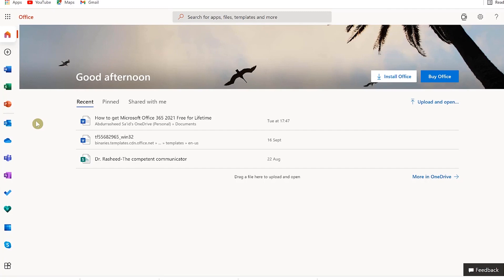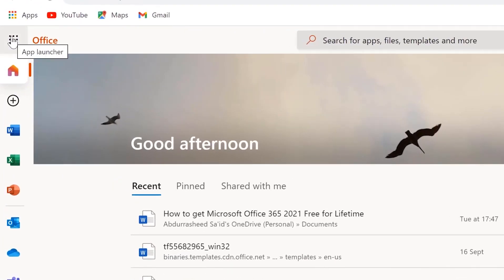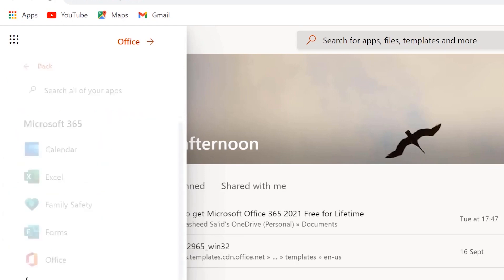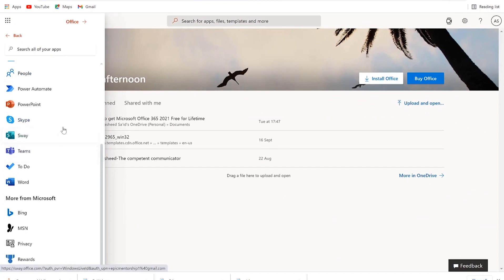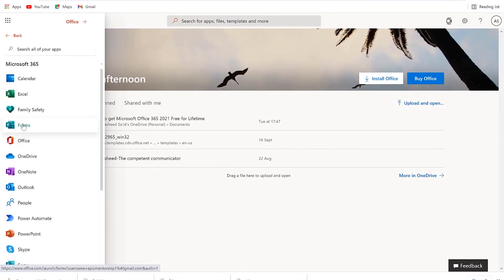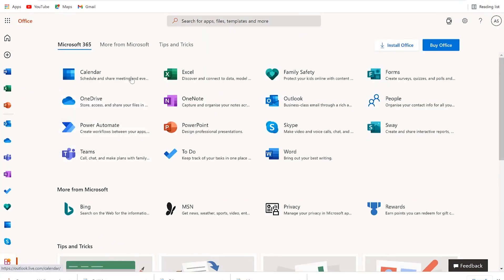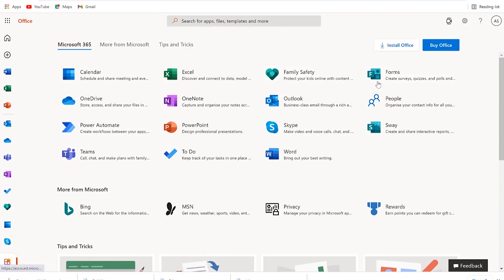There are two ways to get to Microsoft Forms. First, you can come to the app launcher, click on it, and you can see a bunch of applications — but Forms is not there unfortunately. So to see Forms, you have to come to All Apps and scroll down to find it. The second way is via the side icons, also using All Apps. Whichever way you follow, the important thing is to click on Forms.